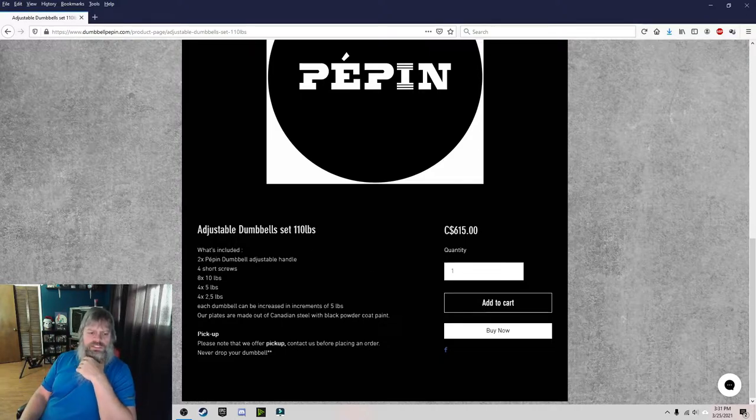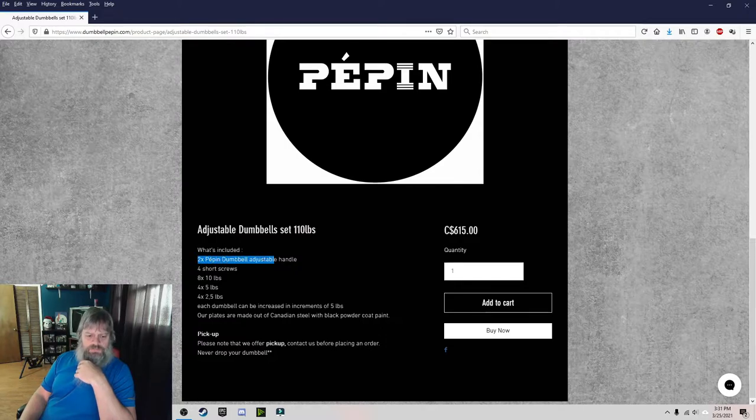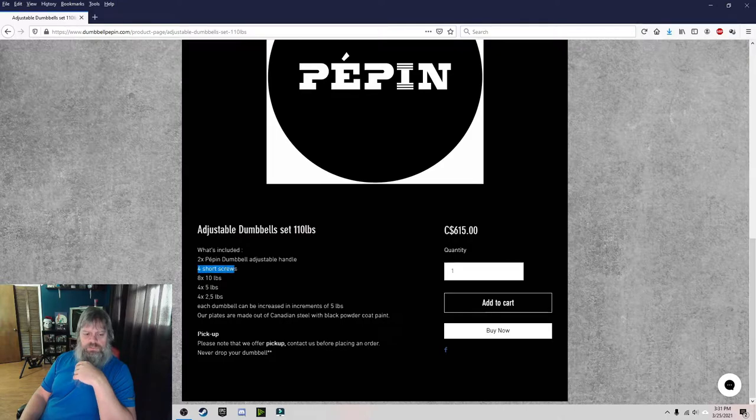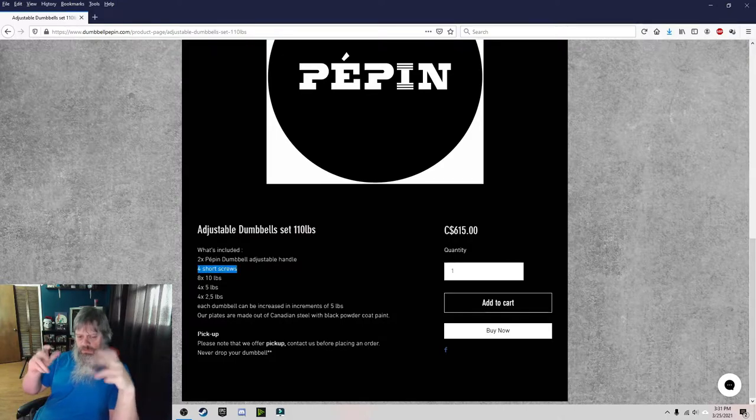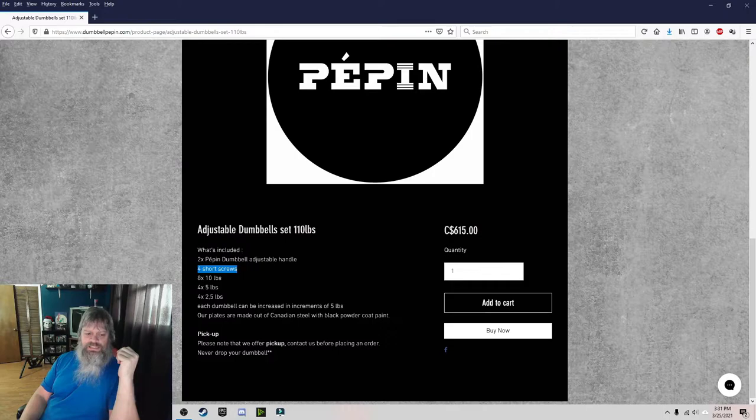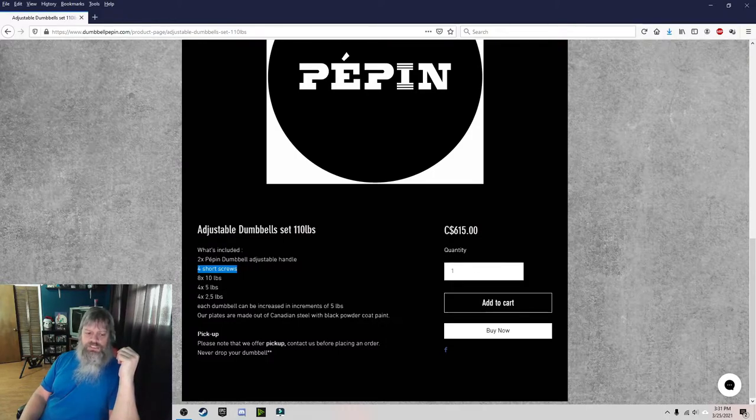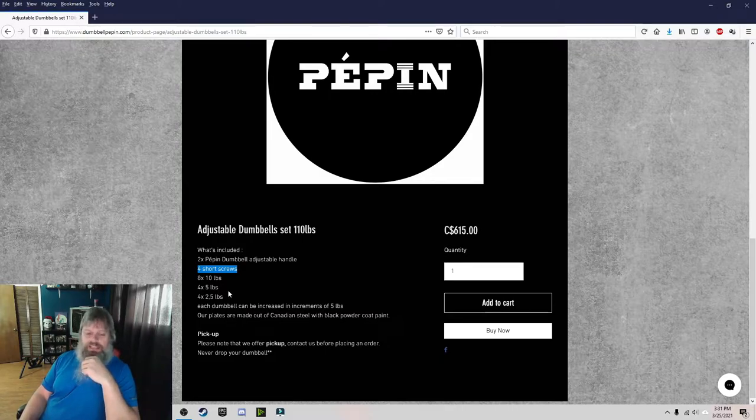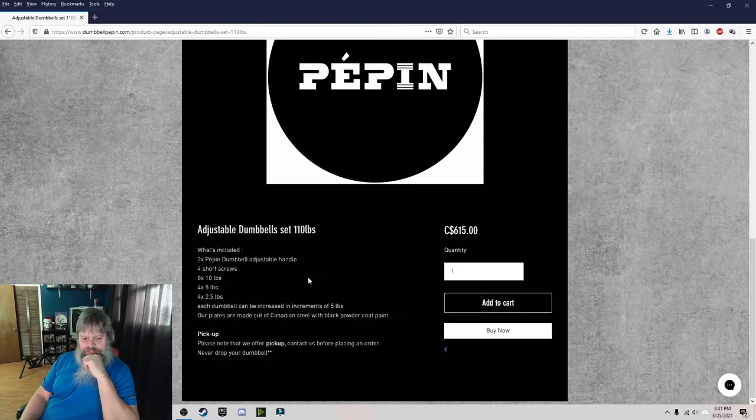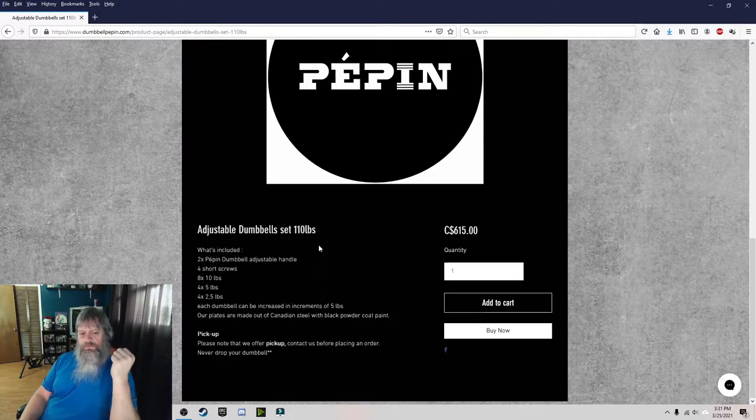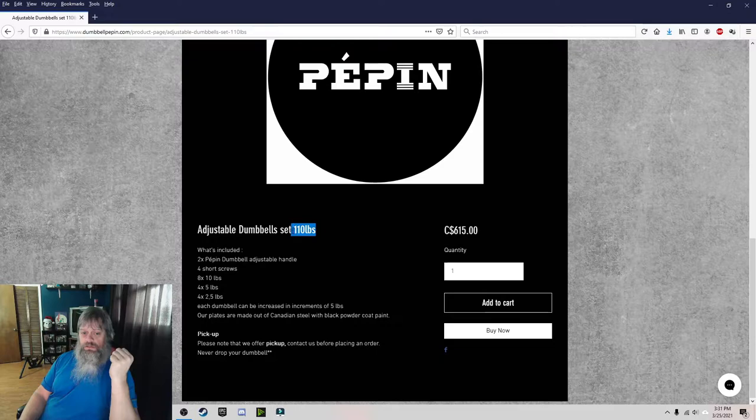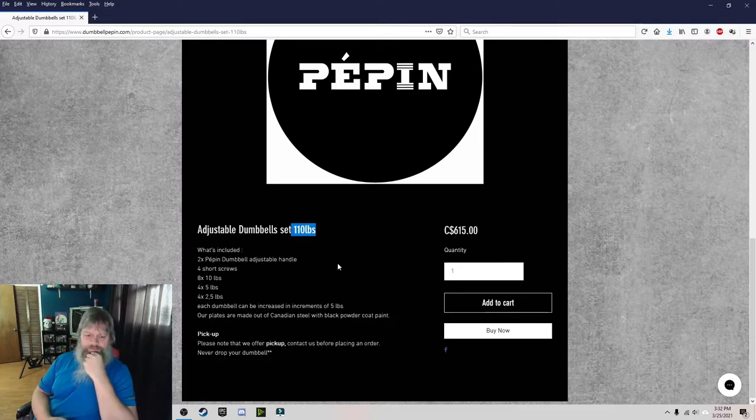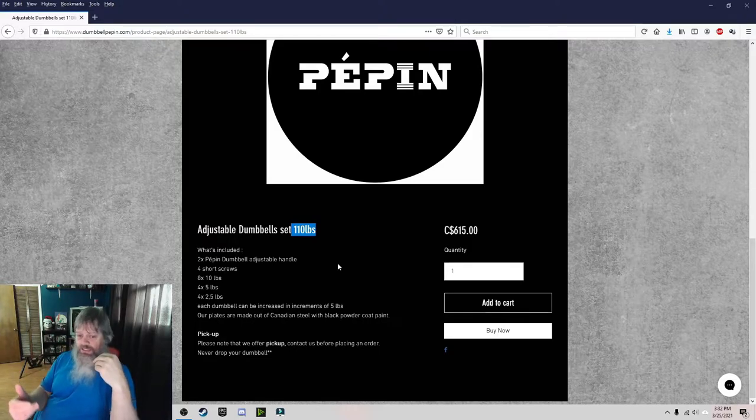What's included? You get two of the dumbbell adjustable handles. You get four of the short screws, which is what locks the plates in place. You get eight 10s, you get four 5s, you get four 2.5s. Okay, so I get that. So what I'm thinking is each dumbbell is going to be 110 pounds. My stupidity, it's just kind of the way I took it. I don't know.